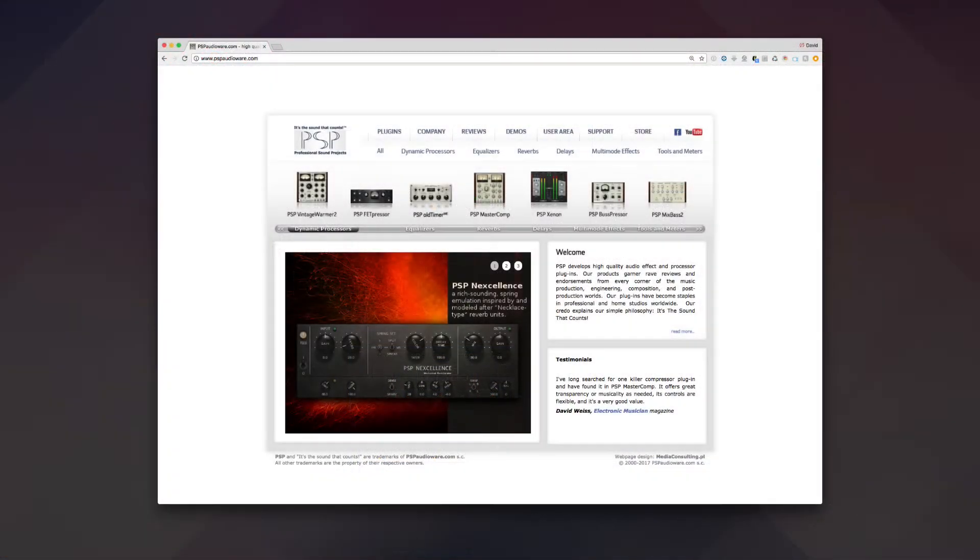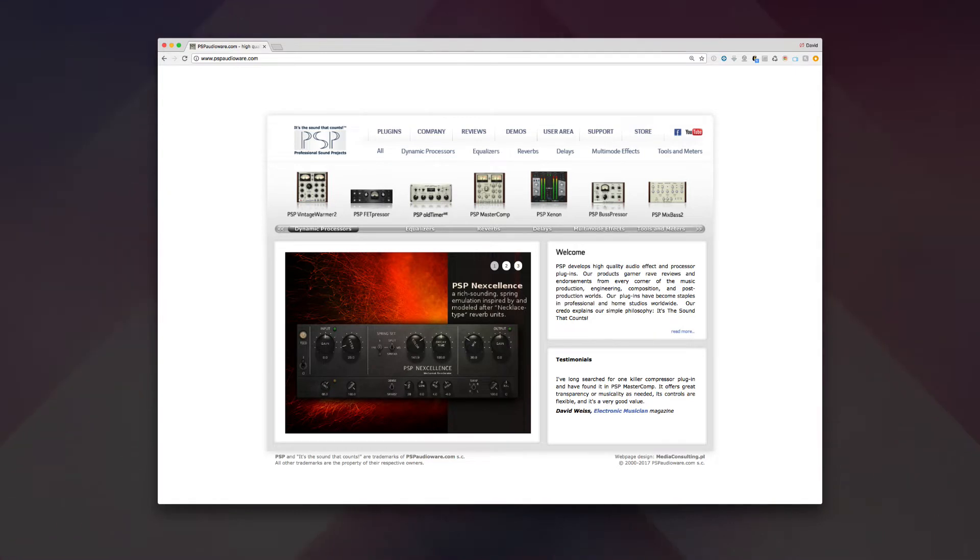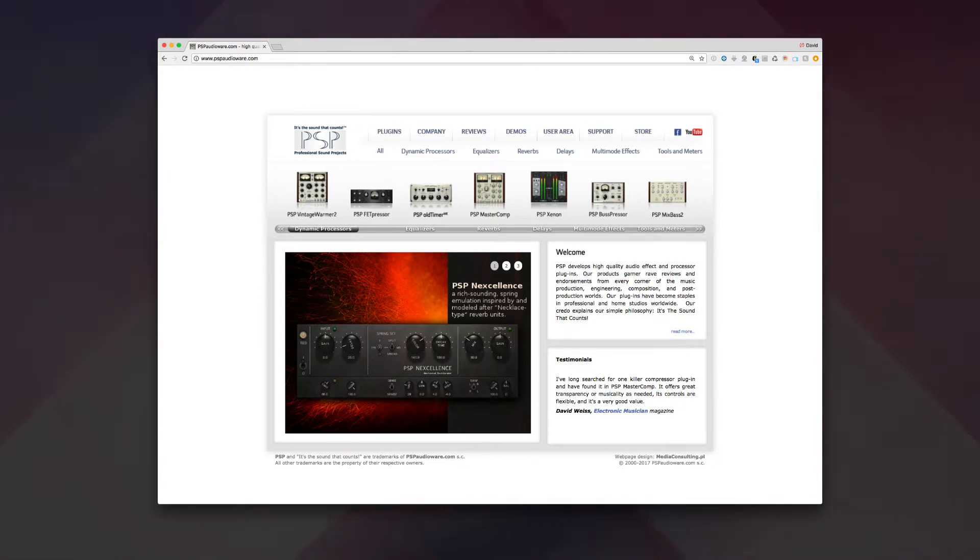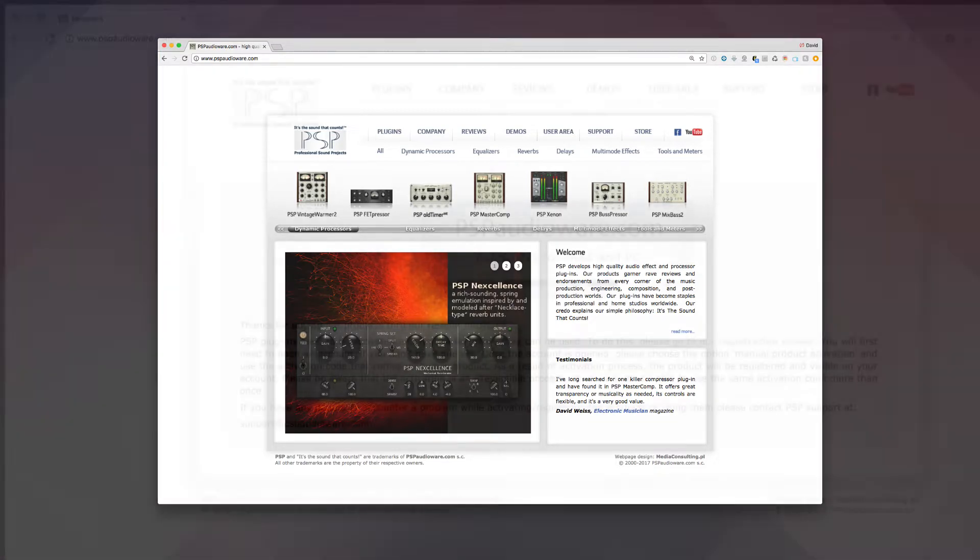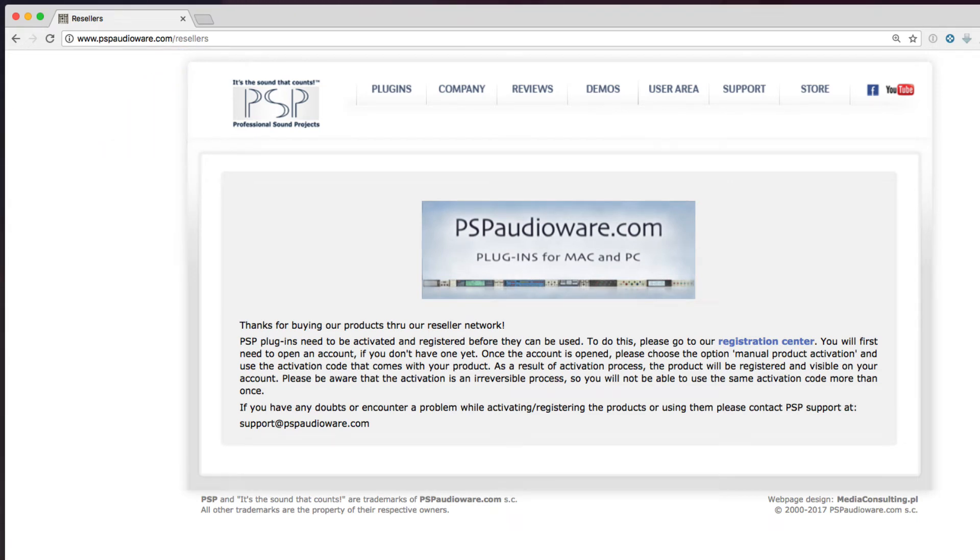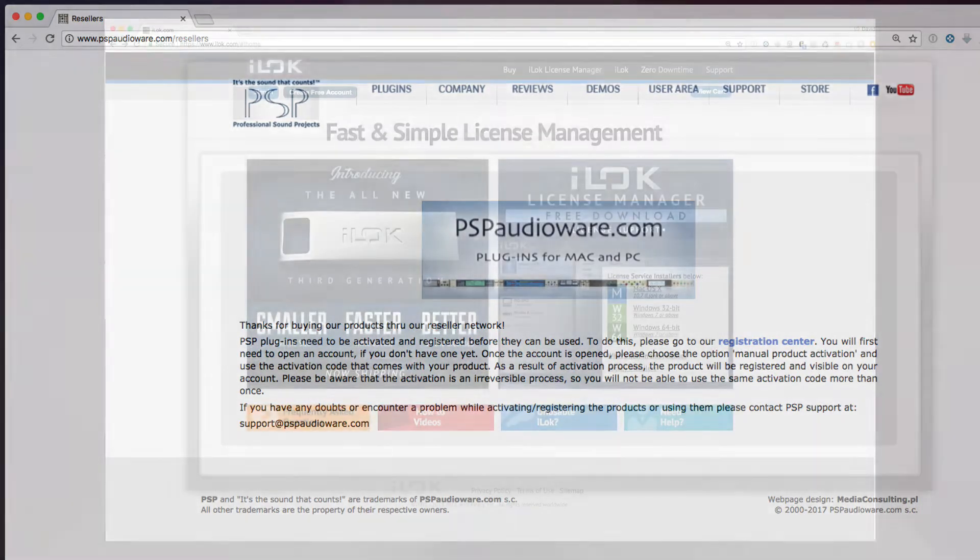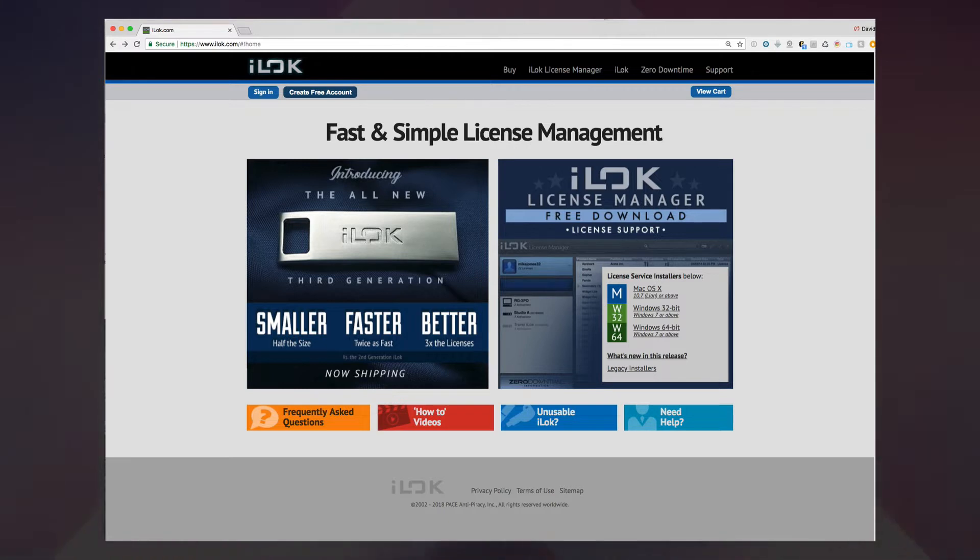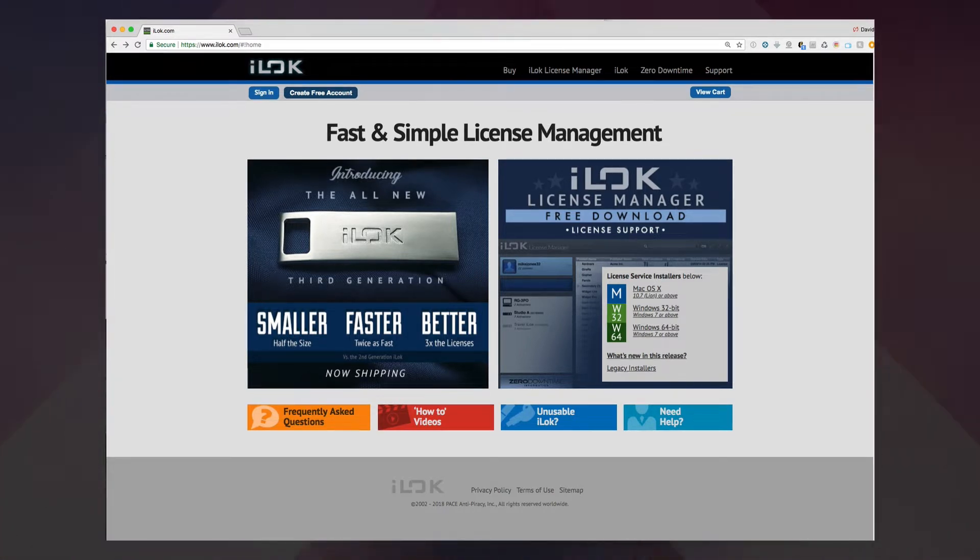First, you may have bought your PSP plugin directly from the PSPAudioWare.com site. If so, then you already have a PSP account. However, if you bought your PSP plugin from a different vendor, you will now need to create a free PSP account, which you can do at PSPAudioWare.com/resellers. Regardless of where you bought the plugin, you'll also need a free account at iLock.com, which allows you to administrate all your iLock licenses. This goes for both hardware and software license methods, which we'll show in a moment.